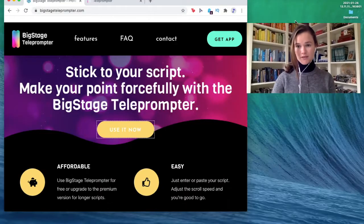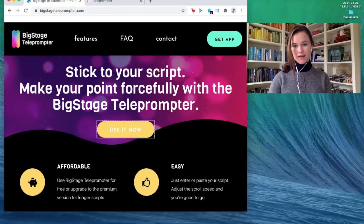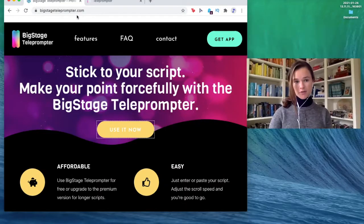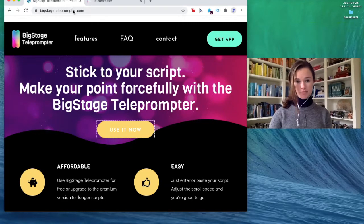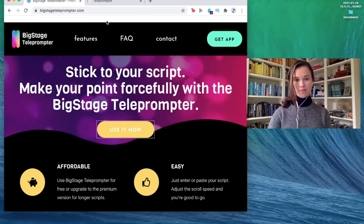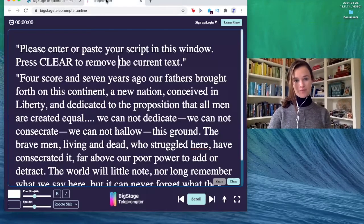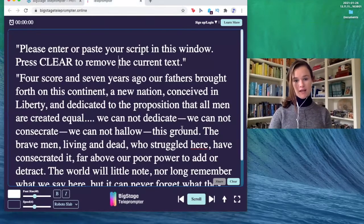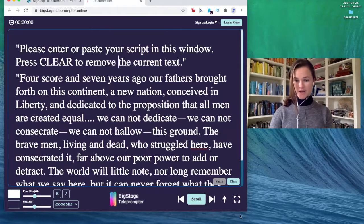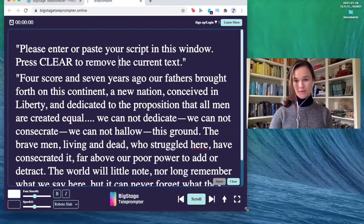So here's my screen and you're going to go to bigstageteleprompter.com, press 'Use It Now,' and here's the teleprompter.